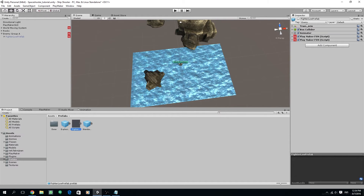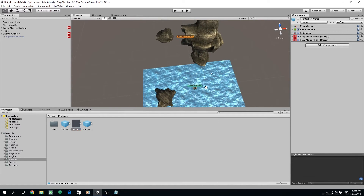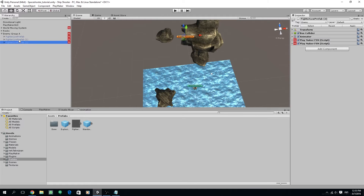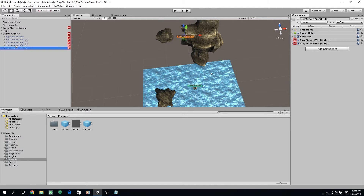So we have a new fighter low prefab here. If you want, you can copy this further by clicking Ctrl+D and duplicate it as many times as you want.